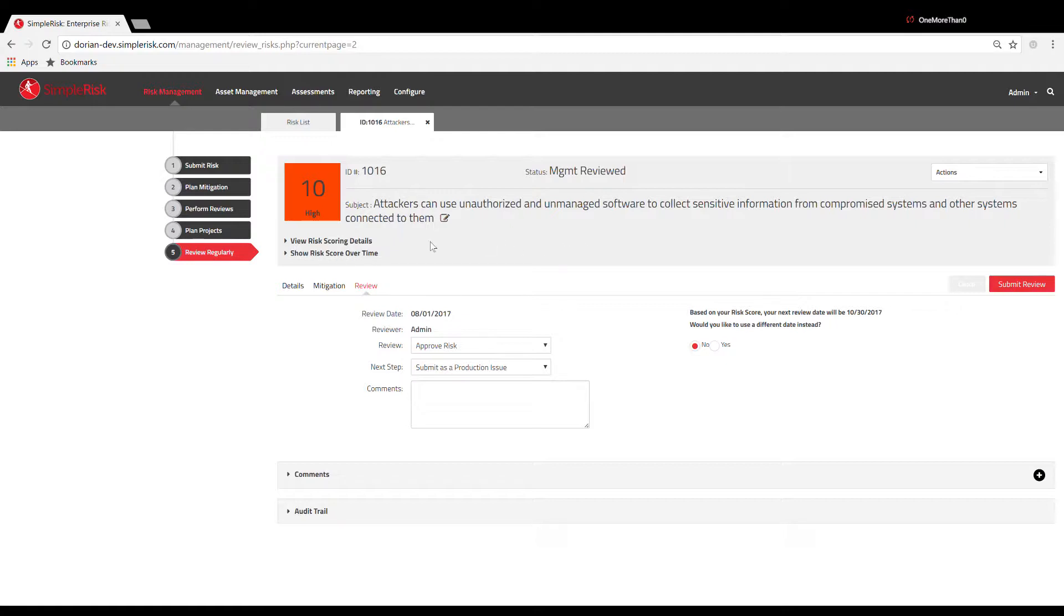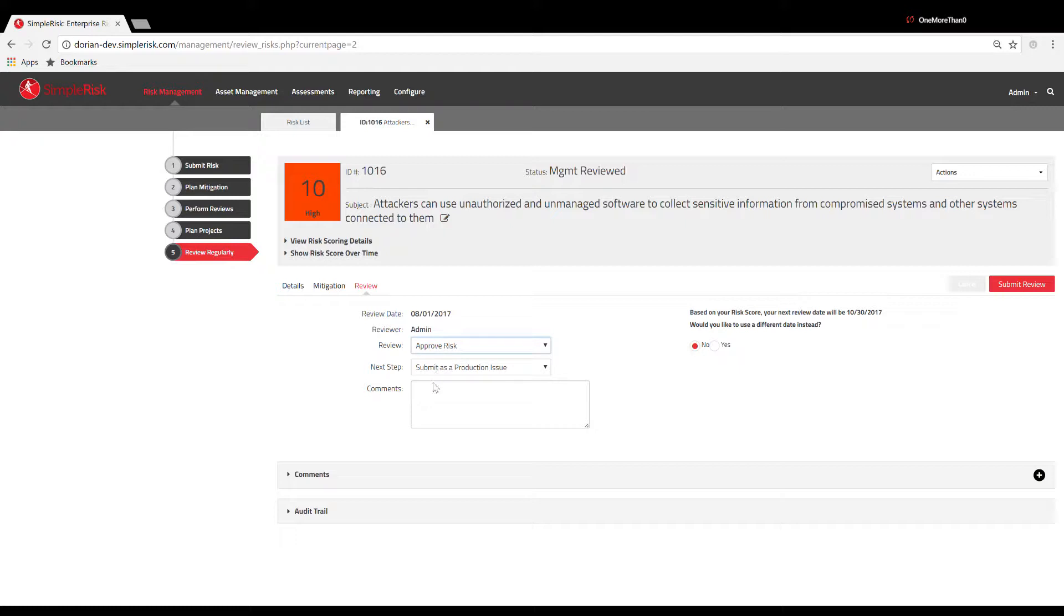On the review page, you will see the review date and the reviewer's name listed near the middle of the screen. Just below, you will see a dropdown menu labeled Review. Use this dropdown to determine if this is a risk that needs to be tracked and ultimately approved or rejected based on criteria you've defined within your organization.